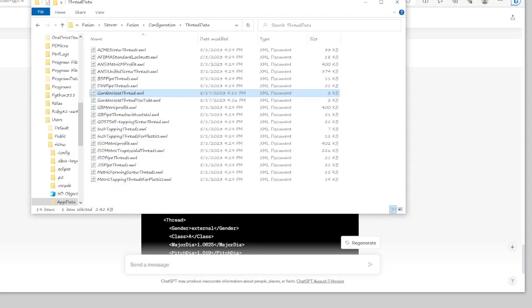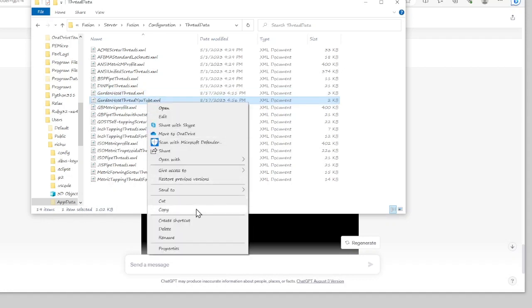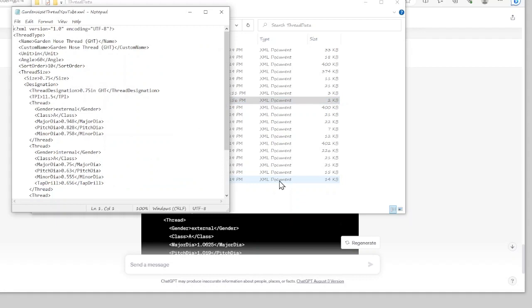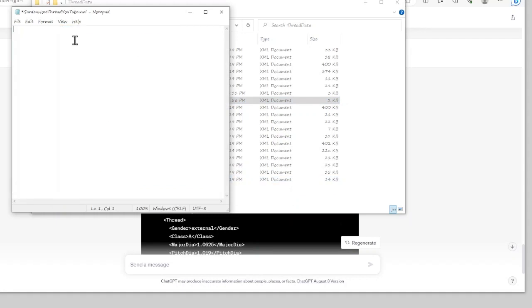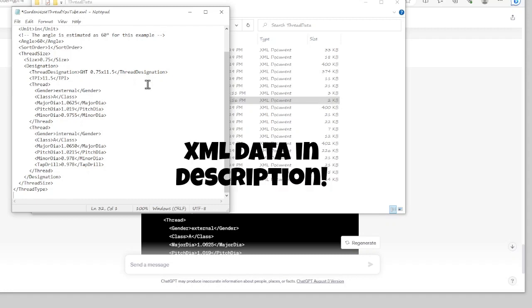I'm going to copy that code. I already have a file here called Garden Hose Thread YouTube, so I'm going to open it with Notepad, delete the existing content, paste in the new XML, and hit save.